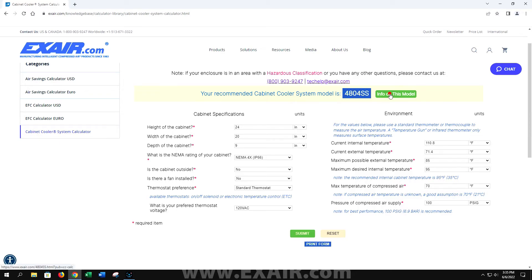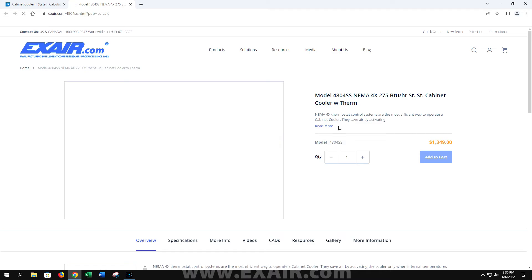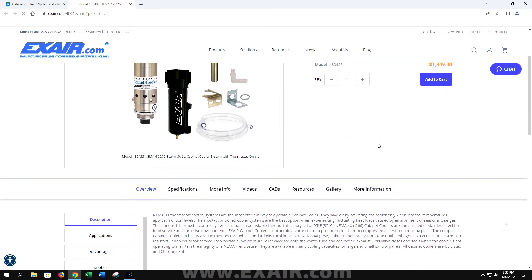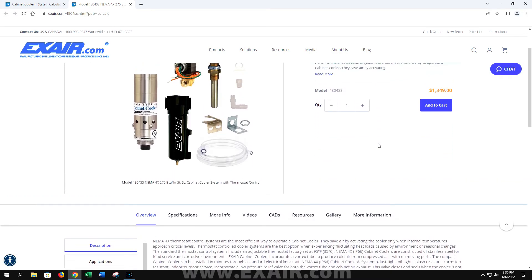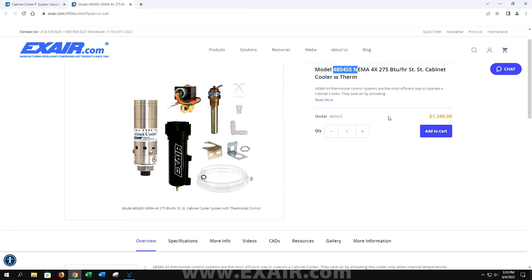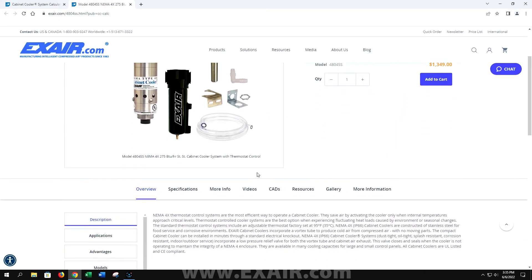To the right of this is a button that says info on this model. If you click on this, it'll take you to the web page. You can add it to your cart directly from here and get more information, CAD models, and other resources to give you more information about the system that it has chosen for you.